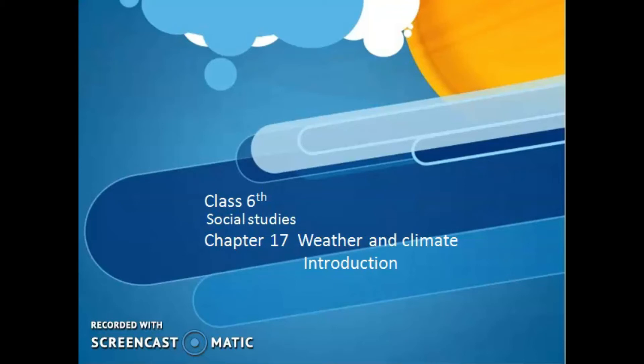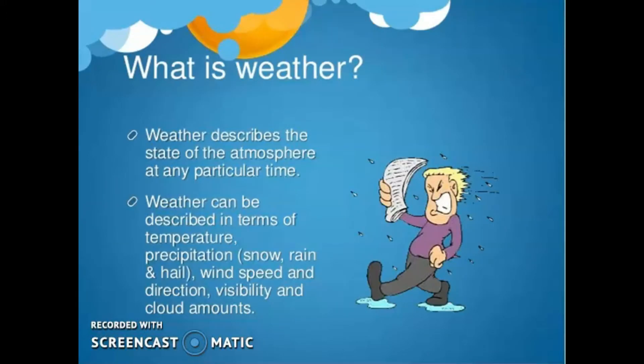Assalamu alaikum students, hope you all are fine by the grace of Allah Almighty. Today we will start Chapter Number 17: Weather and Climate. So let's start with weather first of all — what is weather?